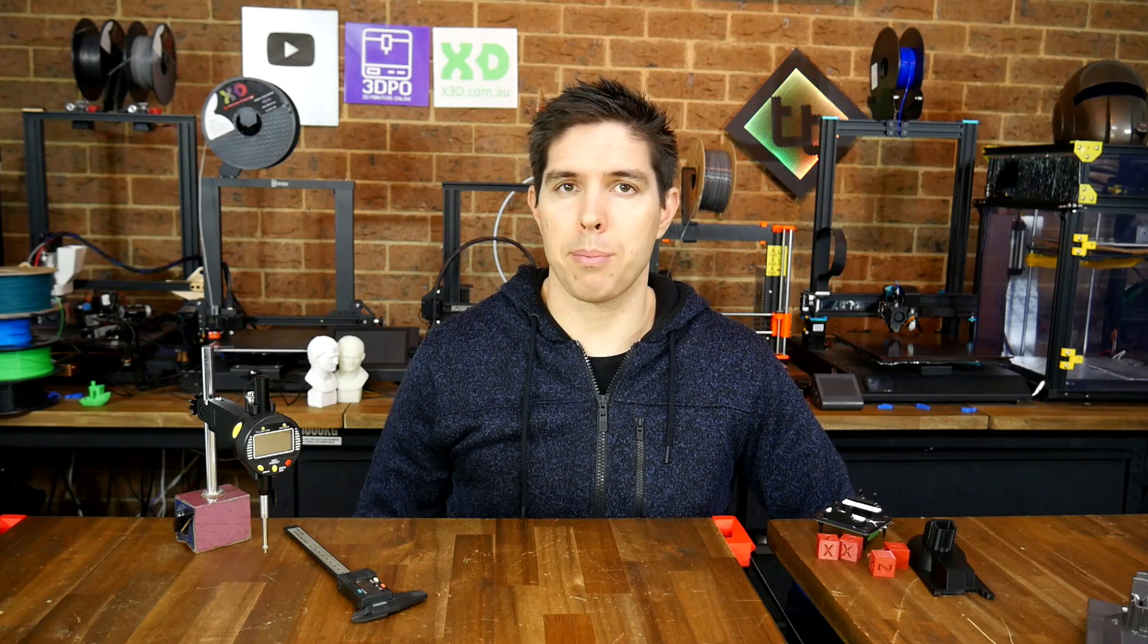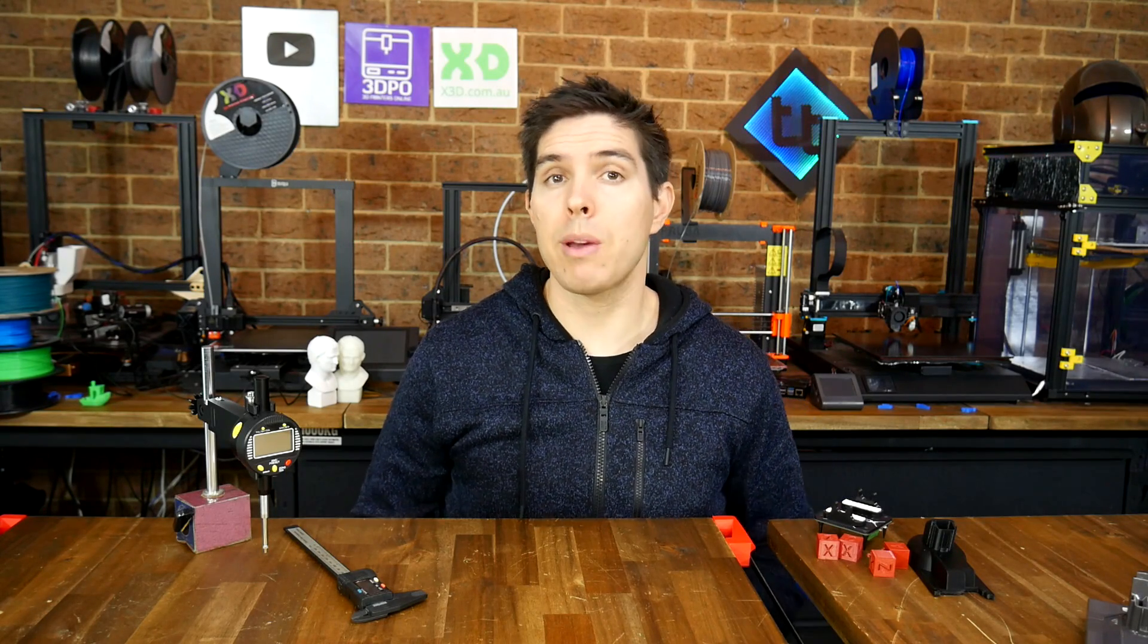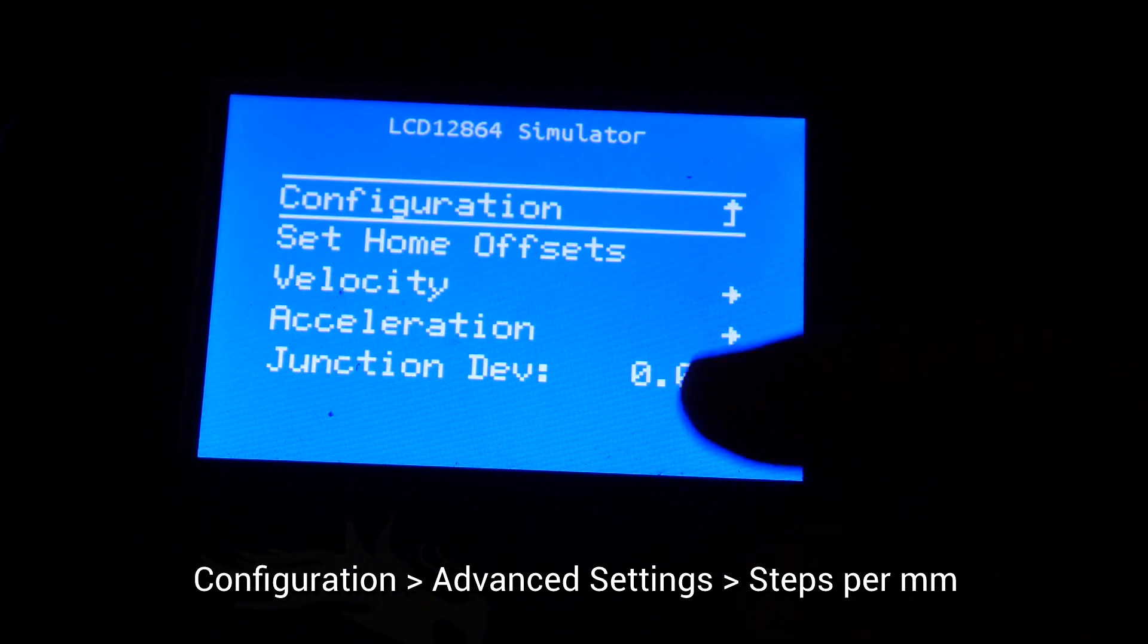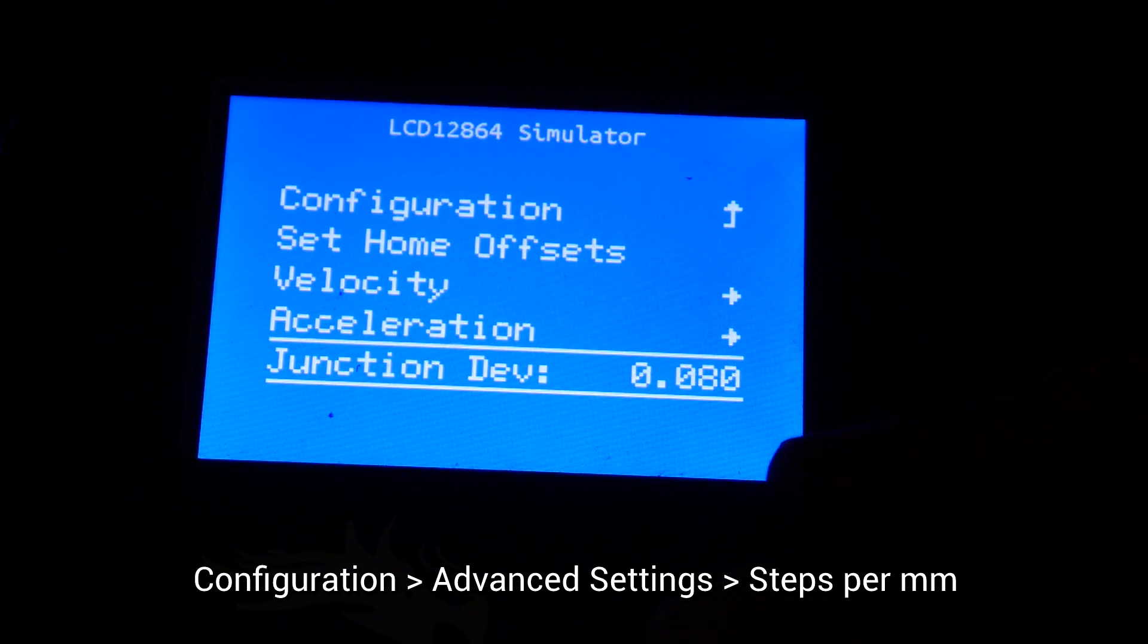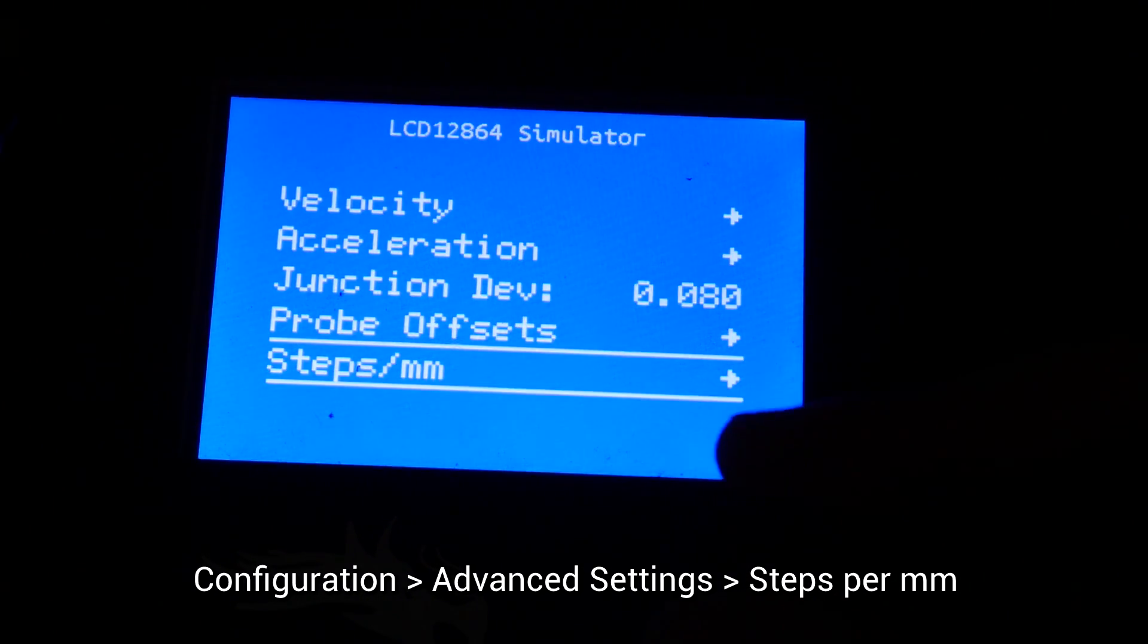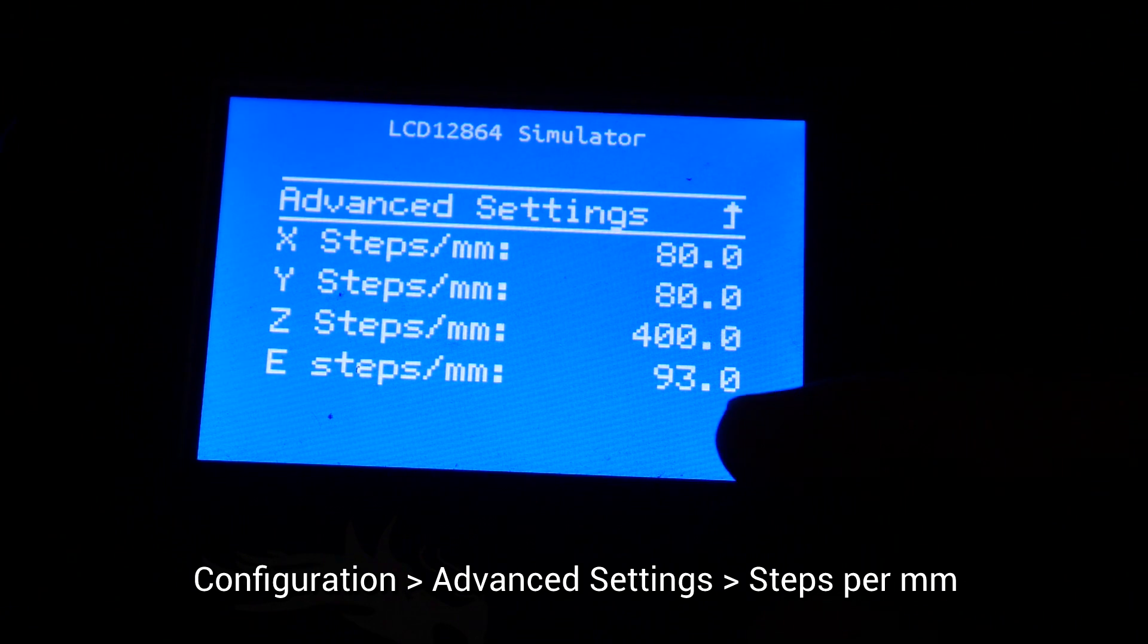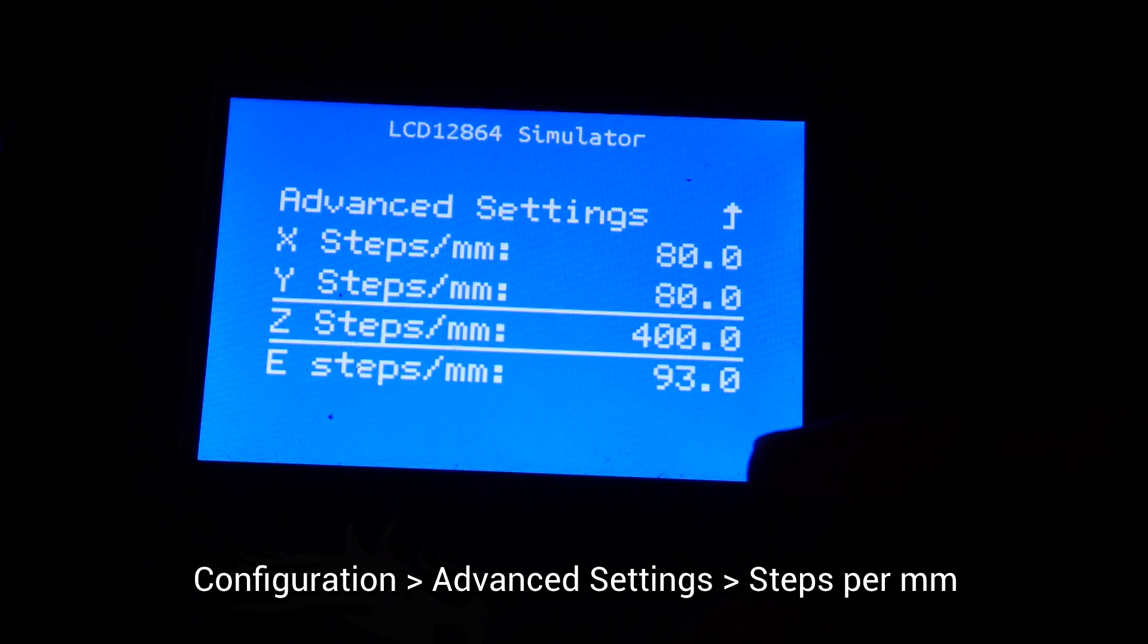Firstly, we need to retrieve the current step per mm values from the firmware, and we have a couple of options to do this. The first way, in the LCD menu, is to come to Configuration, Advanced Settings, Steps Per Millimeter, and all of the values will be listed there.